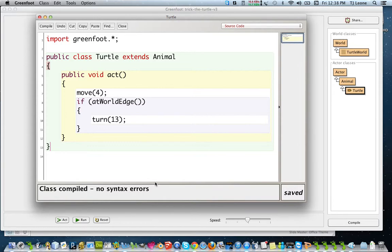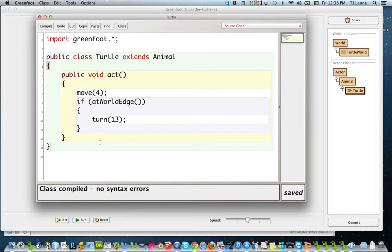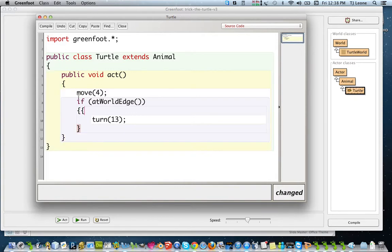You might also want to play around and just see how else things can get messed up if you put braces in the wrong place. So another way we could get the same error that we got before. Remember I said, if you have an extra, sometimes if you have an extra opening brace,